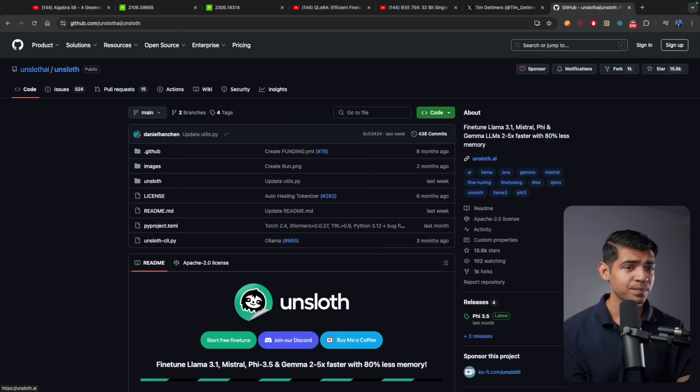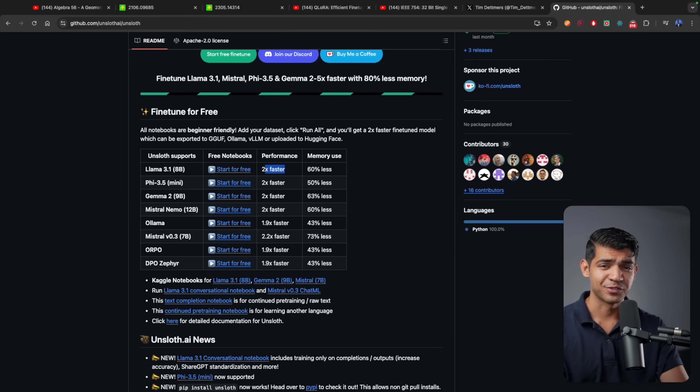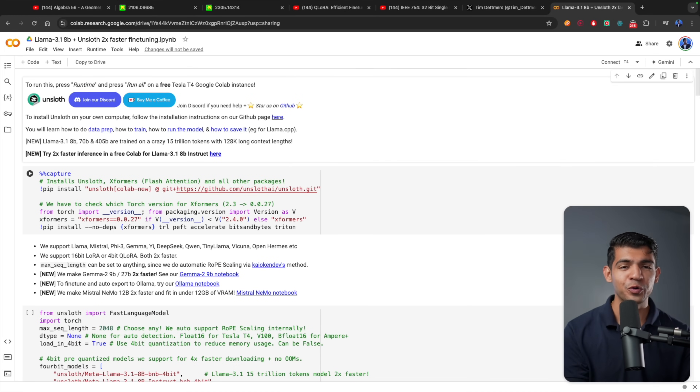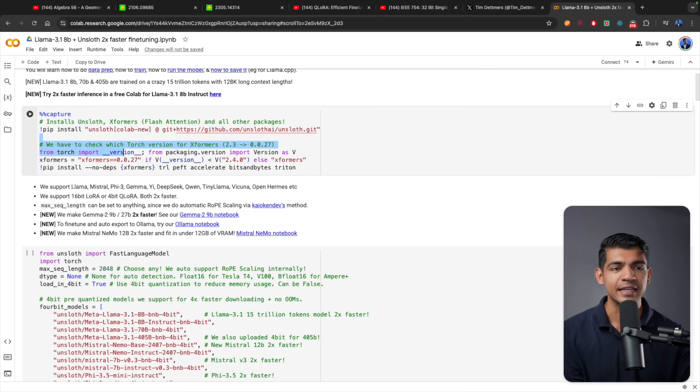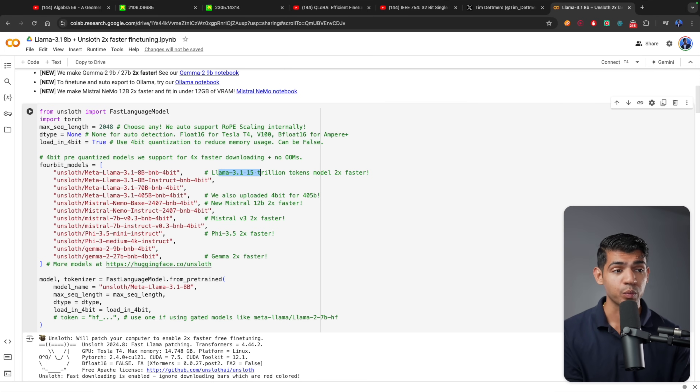This all sounds very exciting, but what kind of code do you need to write to do this? The great news is that you don't really have to do much — there are already libraries and Jupyter notebooks that you can use to fine-tune any open-source model on your custom dataset. For this video, I'm going to use something called Unsloth. On its GitHub page, you can fine-tune LLaMA 3.1 8B, which is twice as fast, using not only the techniques shown in this video but also compute-efficient methods to accelerate fine-tuning speed.